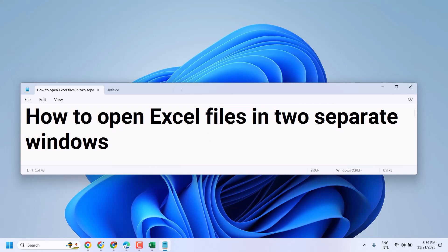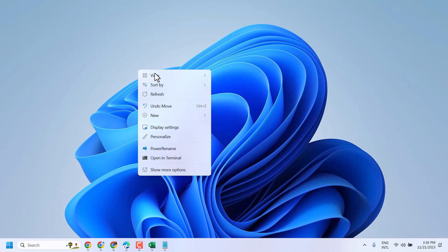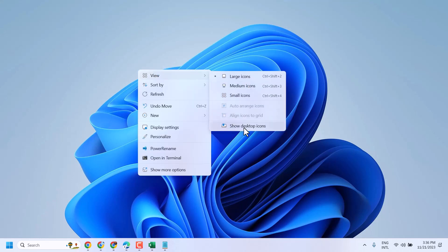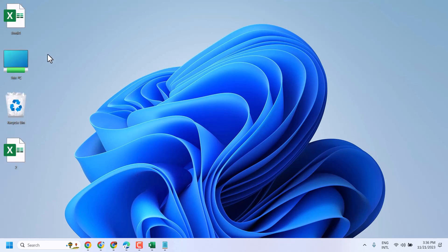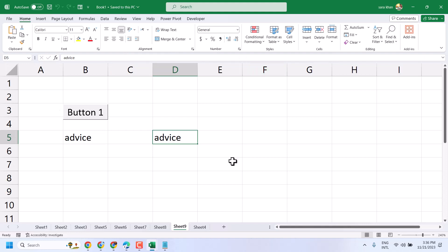In this video, I will show you how to open action files in two separate windows. Very simple and easy way. Firstly, open your action file one by one. We will open this first action file and then I will open this second file.